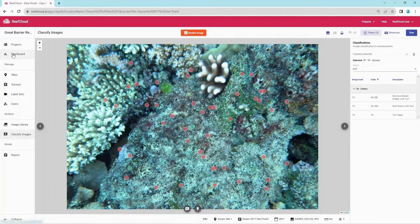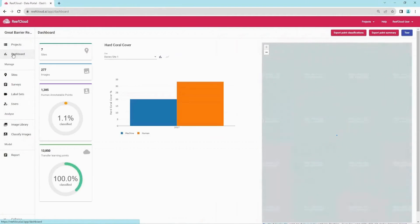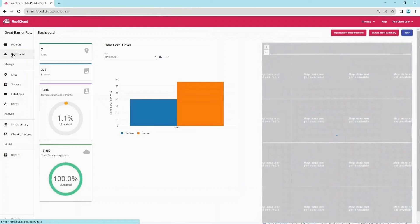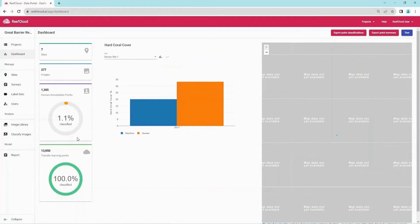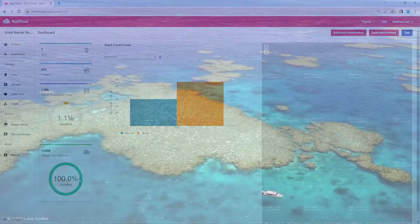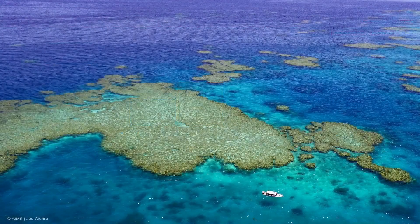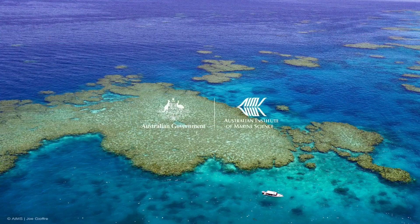Progress on the points annotated by the human and the machine are displayed on the dashboard of the ReefCloud data portal. Watch our next video to learn about interpreting the AI model in your project. We'll see you next time.